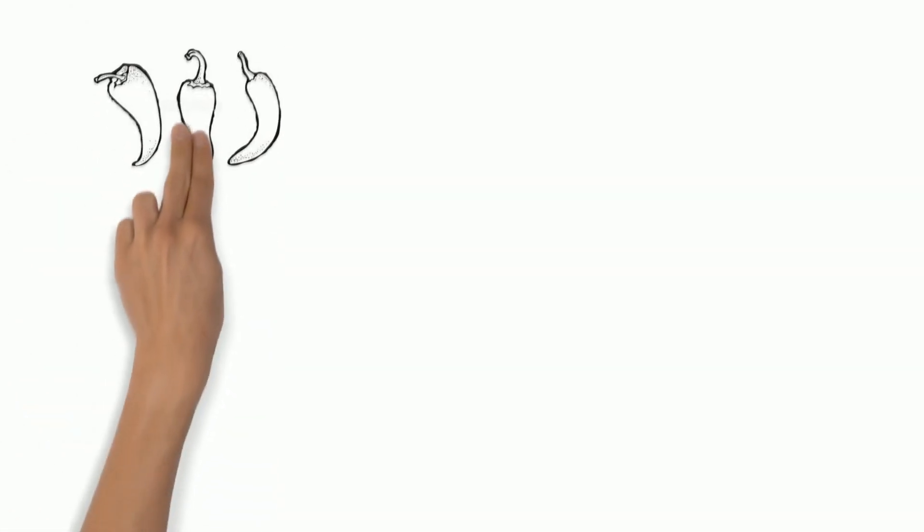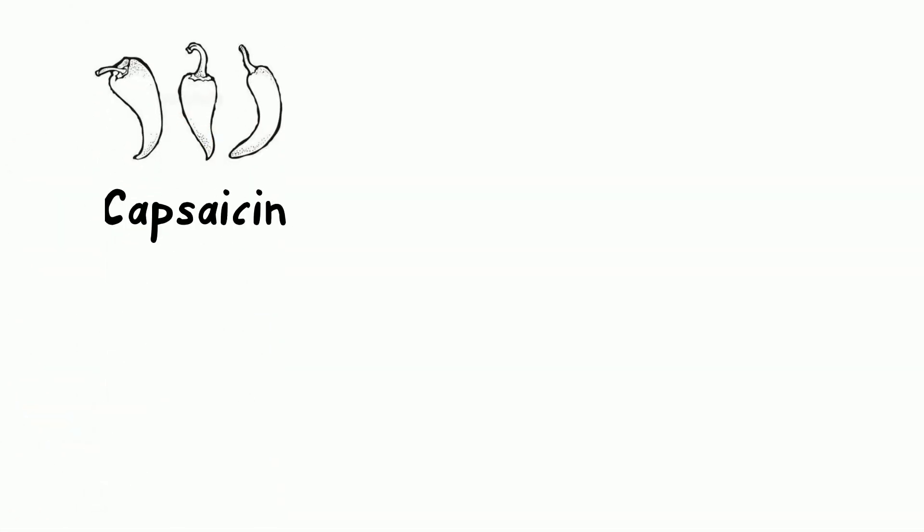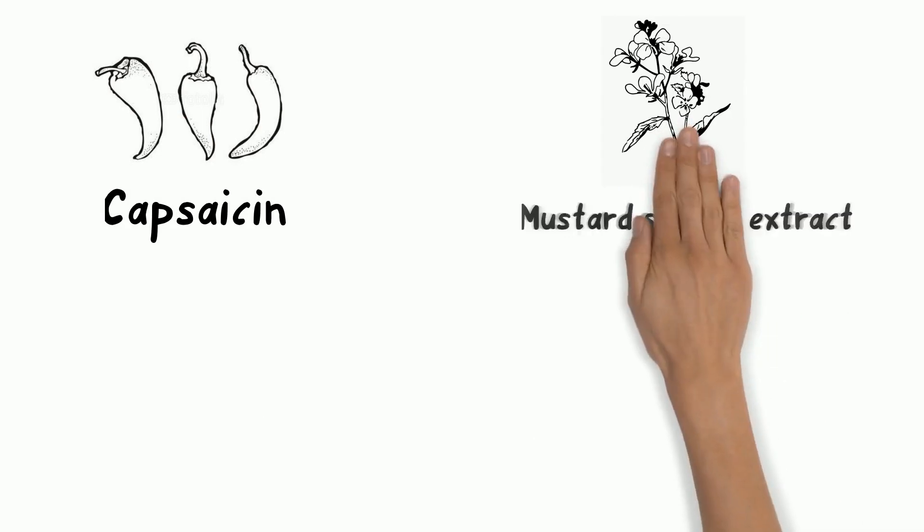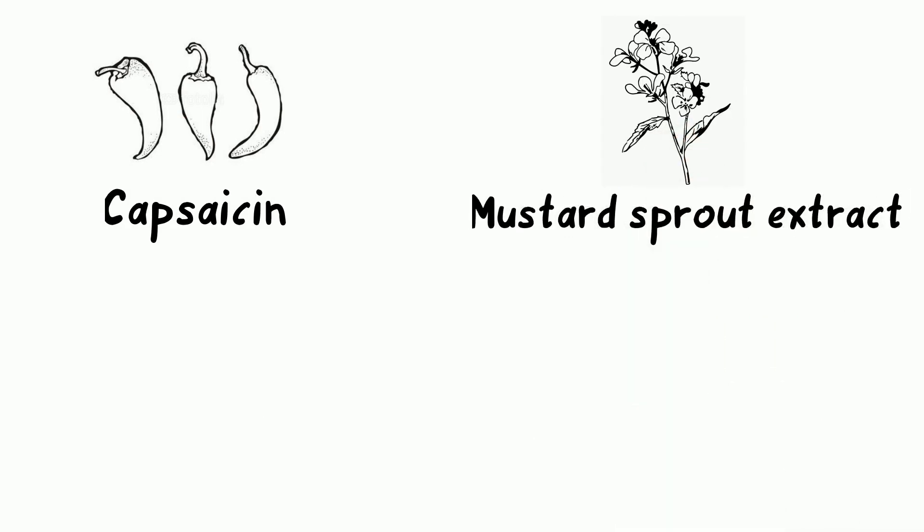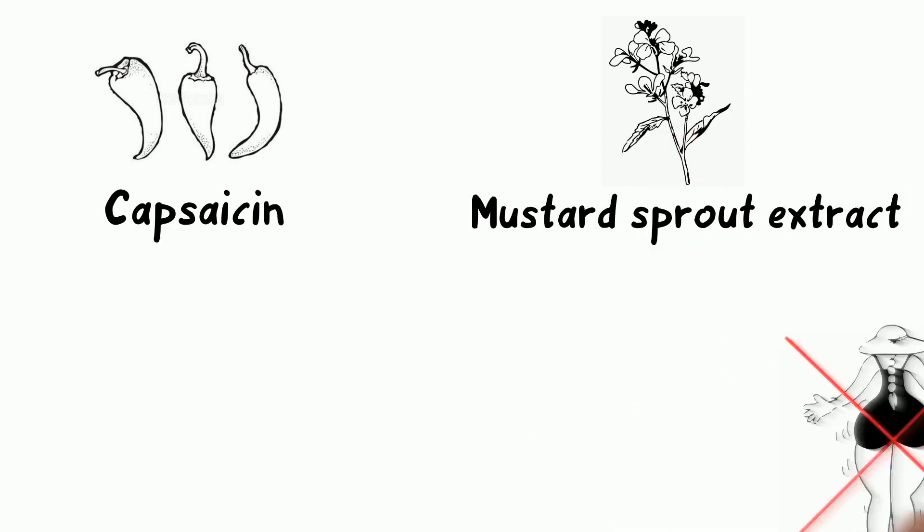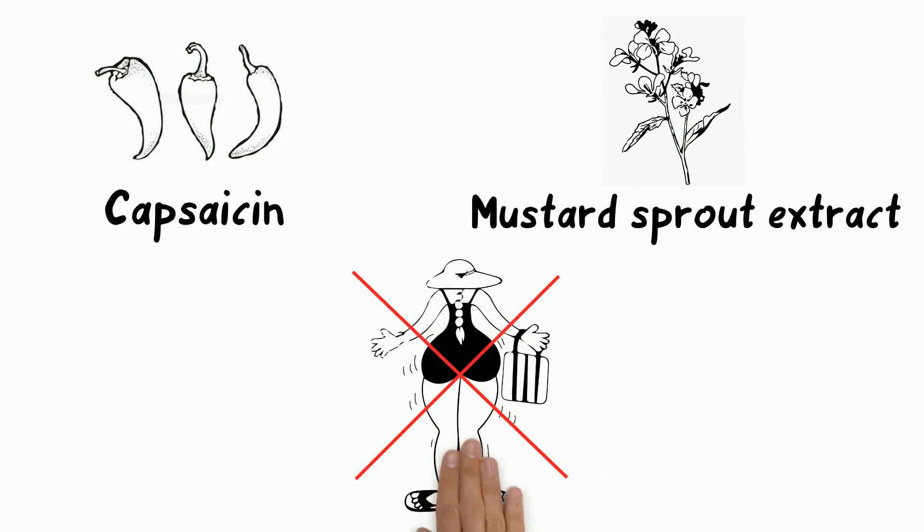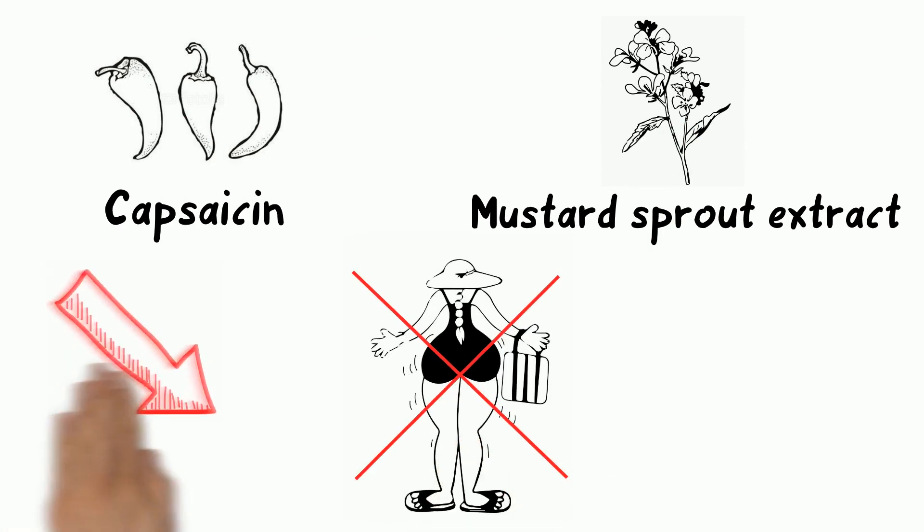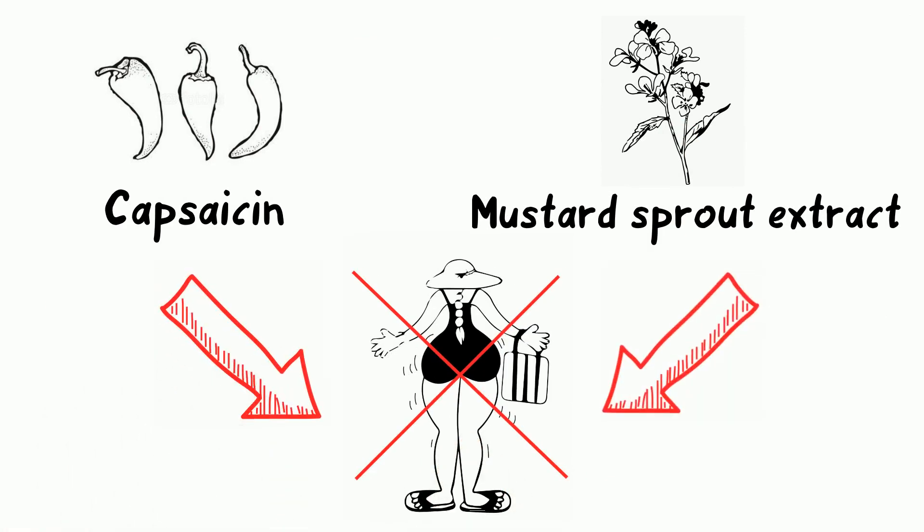The cream contains capsaicin, a compound from chili, and a mustard sprout extract. This unique combination successfully combats unwanted fat and cellulite through a powerful dual action.